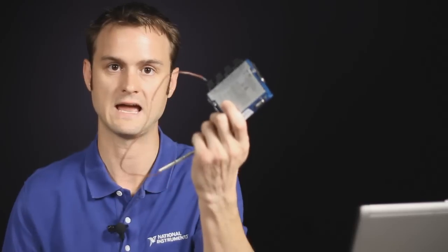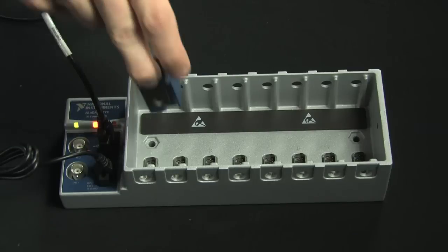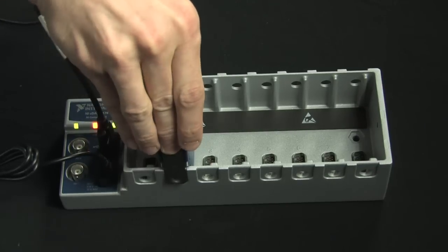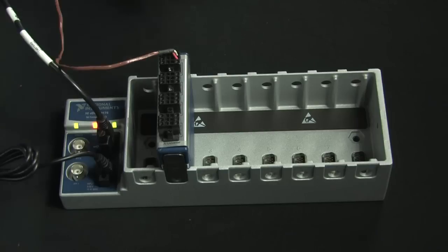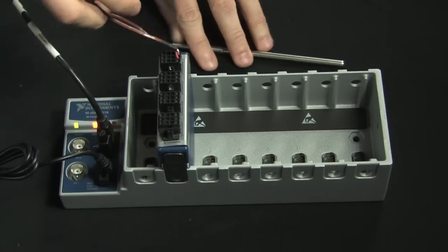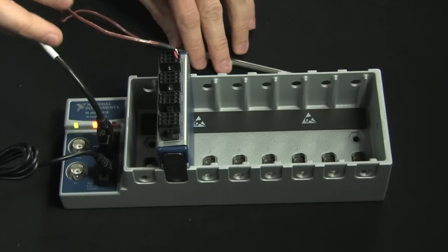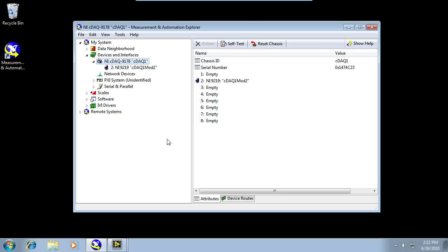Now, modules are sold separately, and in this case, in the studio here, I have a thermocouple module. So, I'm going to go ahead and plug this in to any slot, and notice that the chassis is still powered on because all of the modules are hot-swappable, meaning I can add them or remove them at any time.